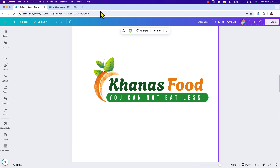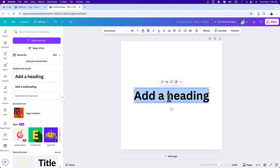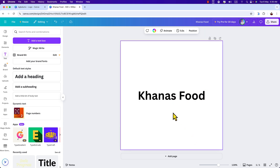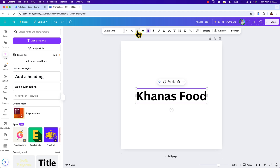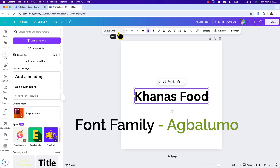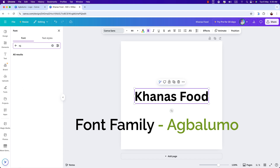First of all, let's design the heading of our logo, which is 'Kana's Food.' Go to the text section, click on 'Heading,' and write the text. Now we are going to adjust the font size and font family. Here we can see font size is 40, but we can choose 44. For the font family, I'm going to choose 'Agva Luma' — search for it, here it is, just click on it.